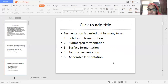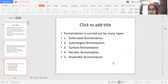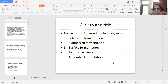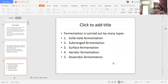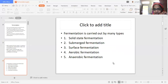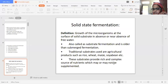Now we have to study the different types of fermentation. The five types are: solid state fermentation, submerged fermentation, surface fermentation, aerobic fermentation, and anaerobic fermentation. Let us study each type in detail.